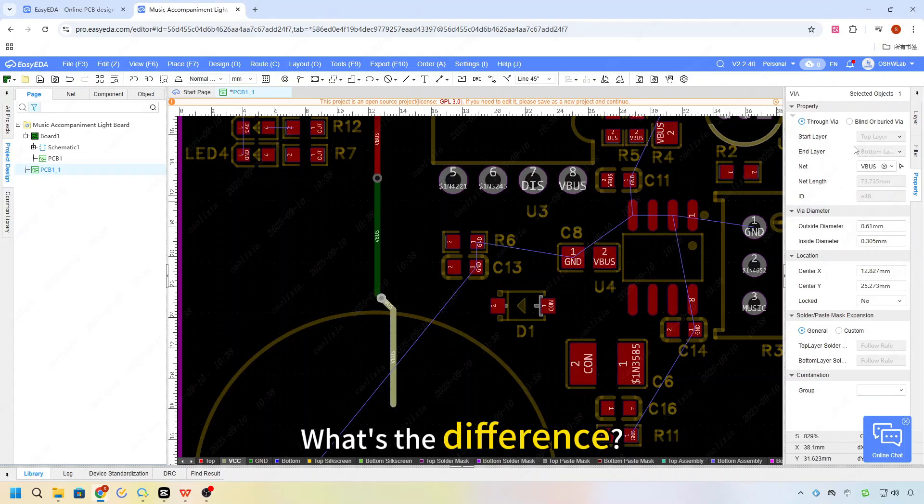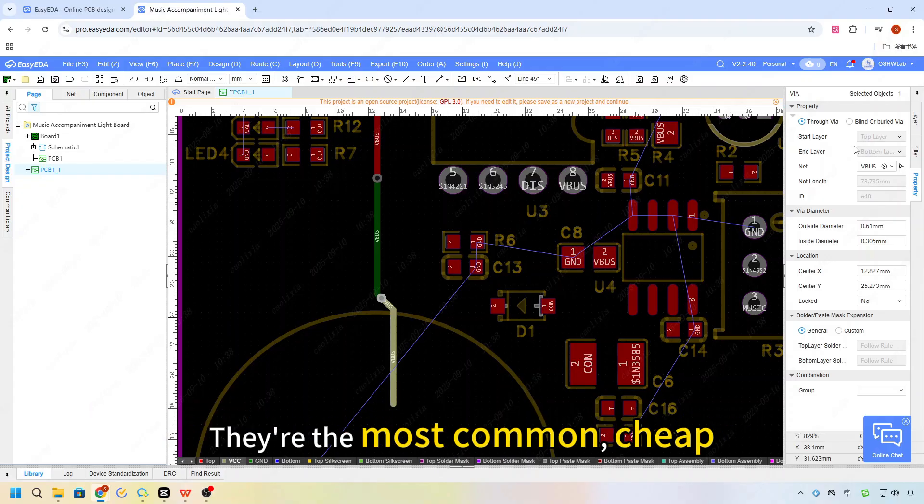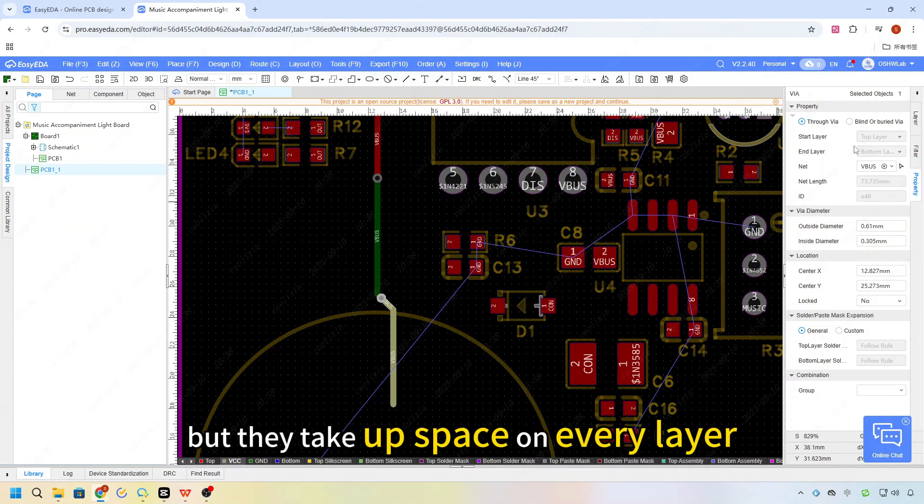What's the difference? Through holes go all the way from the top to the bottom. They are the most common, cheap, and simple.